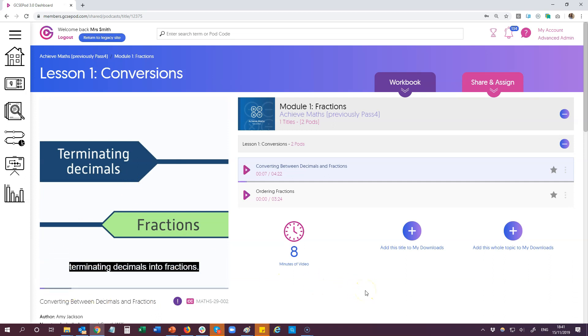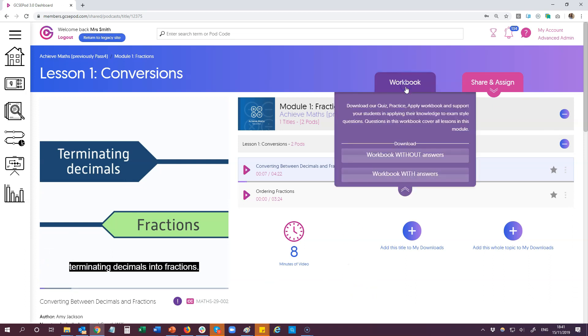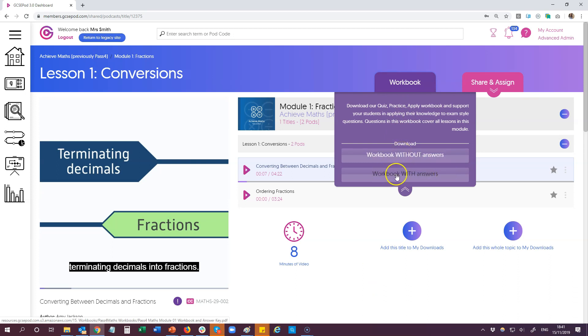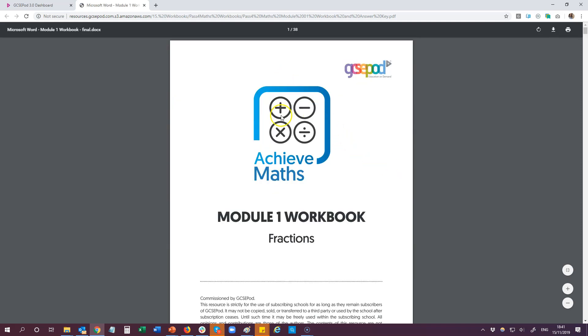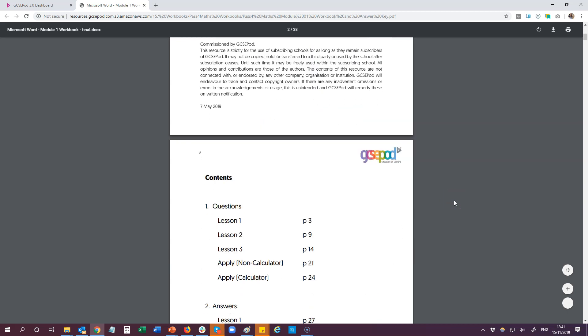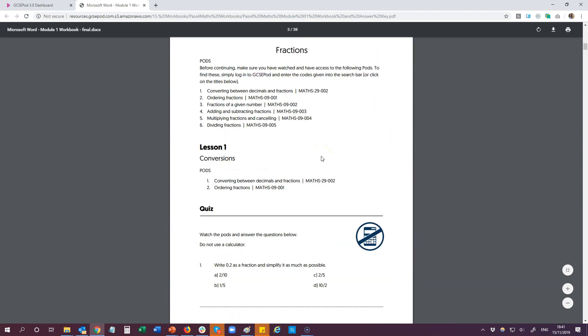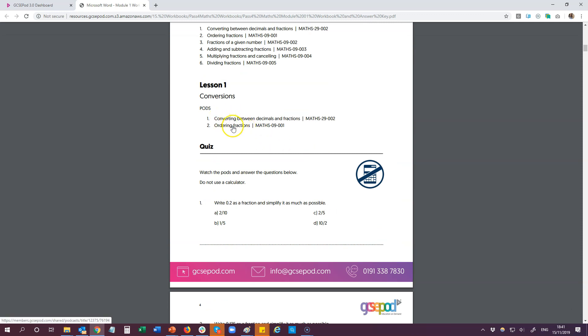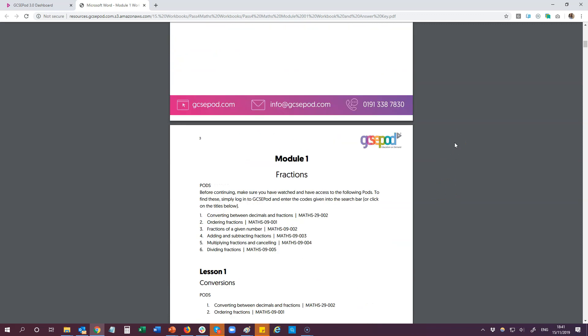Once you've watched the pods with the students you can then access the workbooks from here. Students get access to the workbooks without the answers, while you get access to both with and without. So let's have a look at the with-answers workbook. These are PDFs so you can print them off if you want to or you can just view them online. Each workbook is broken up into the different lessons, so let's scroll down to lesson one. At the top it gives you links to the pods that are part of that lesson, then it dives into some questions. We start off with quiz questions, which are designed to build confidence in students before moving on to more challenging questions later in the assessment.